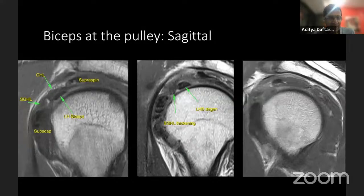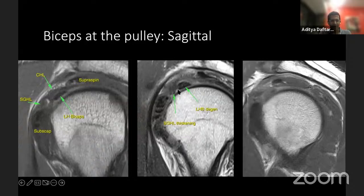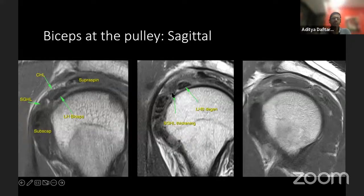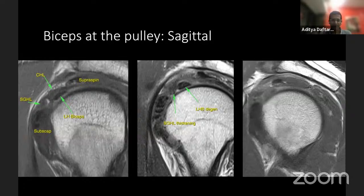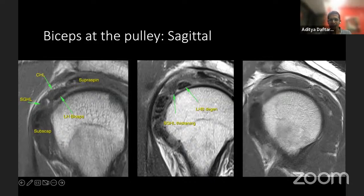Looking at sagittal images, you can see the supraspinatus, long head biceps, coracohumeral ligament, superior glenohumeral ligament, and subscapularis. In one case, the superior glenohumeral ligament is significantly more thickened than normal — this is what you would potentially see in early adhesive capsulitis. You can compare a normal small ovoid biceps to a slightly thicker biceps with intrasubstance signal indicating degeneration, and then a case where the biceps is simply missing, indicating a long head biceps rupture.